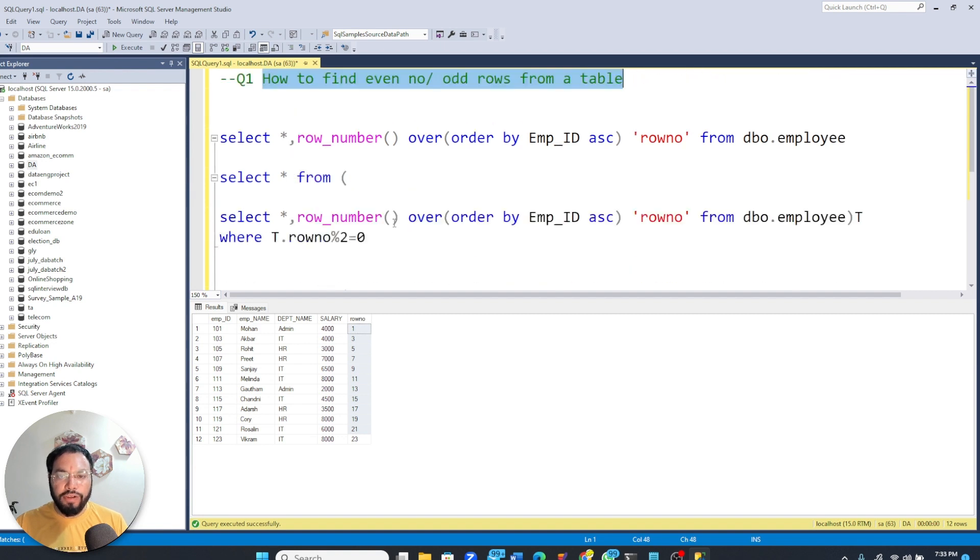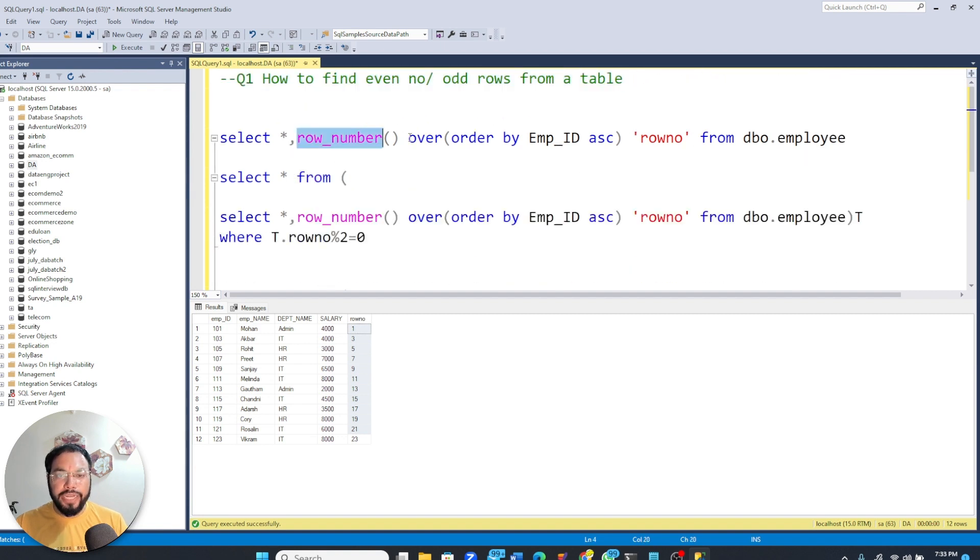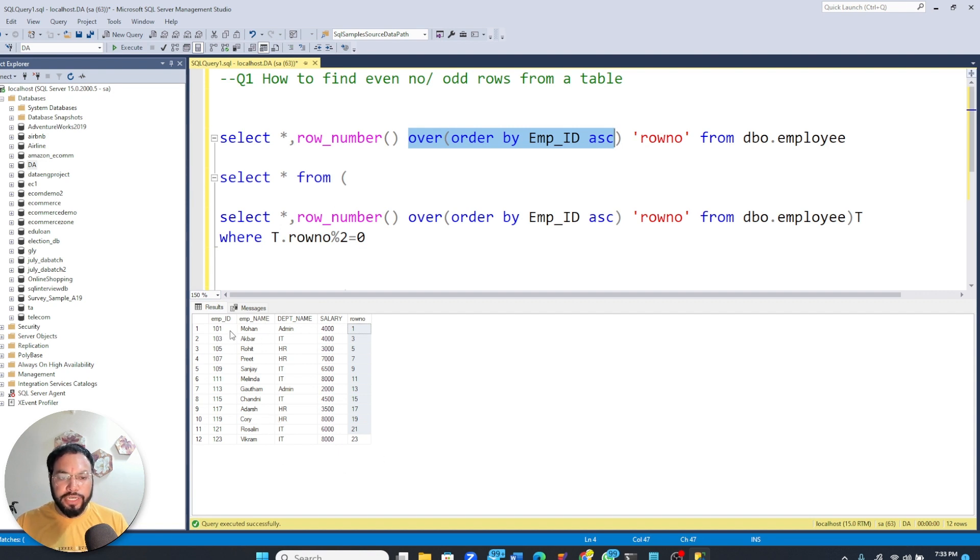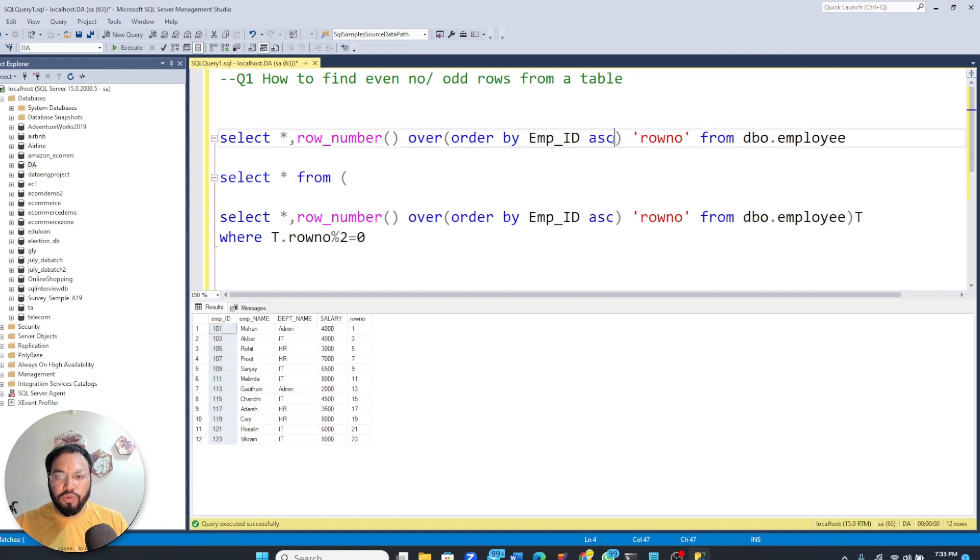So what we have to do is use the row number function. And here we have to pass order by employee id ascending, because we have to provide an order in which to generate this row number. So here we want to generate it in the order of the employee id in ascending order.